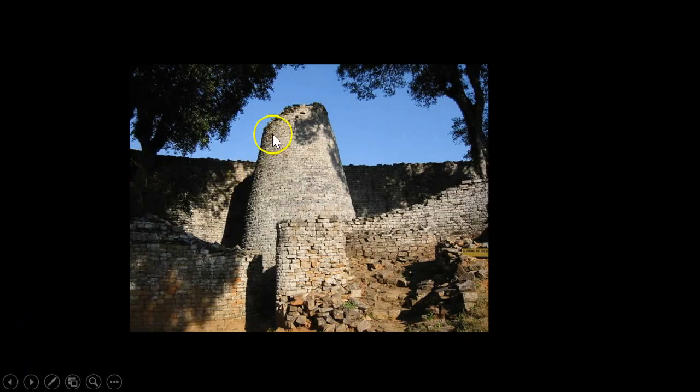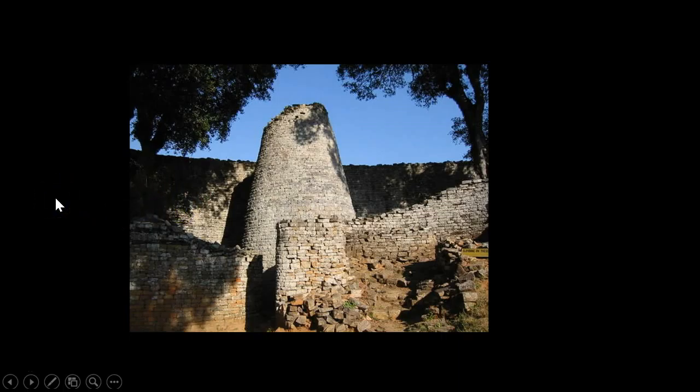Inside the Great Enclosure we see two solid conical towers, the largest of which still stands over 30 feet tall. Their exact original heights are unknown, but they were taller than the external walls. The larger conical tower is a massive stone construction of very finely hewn granite, with stones fitting so tightly together that the tower looks as if it's made of a solid stone block. The conical tower is modeled on the shape of traditional grain silos, symbolizing control over food, wealth, power, and perhaps royal generosity.